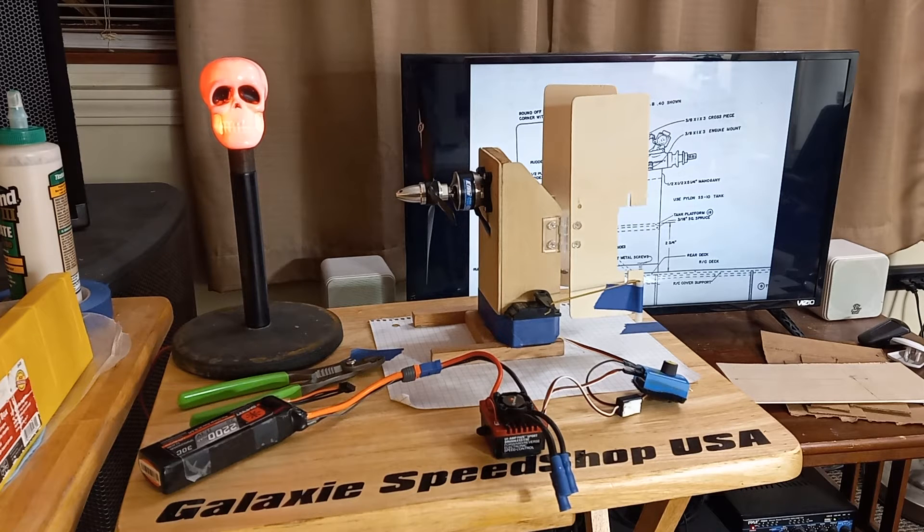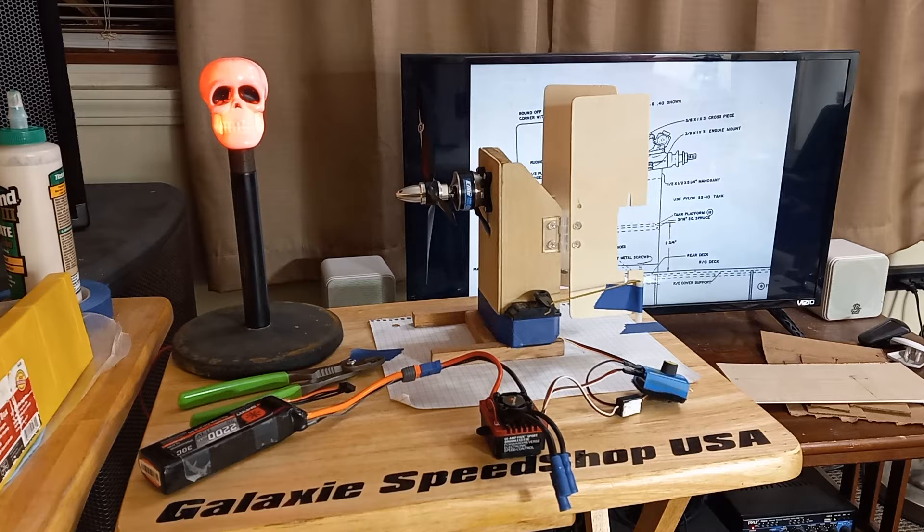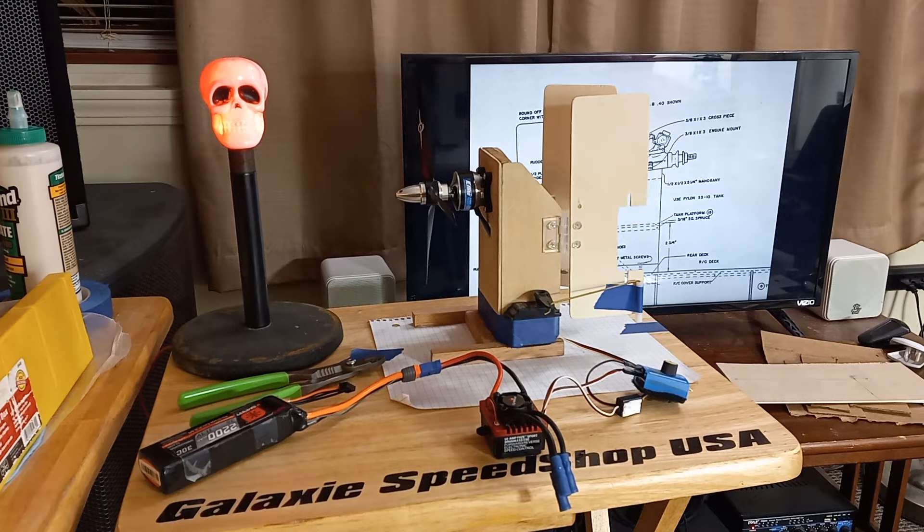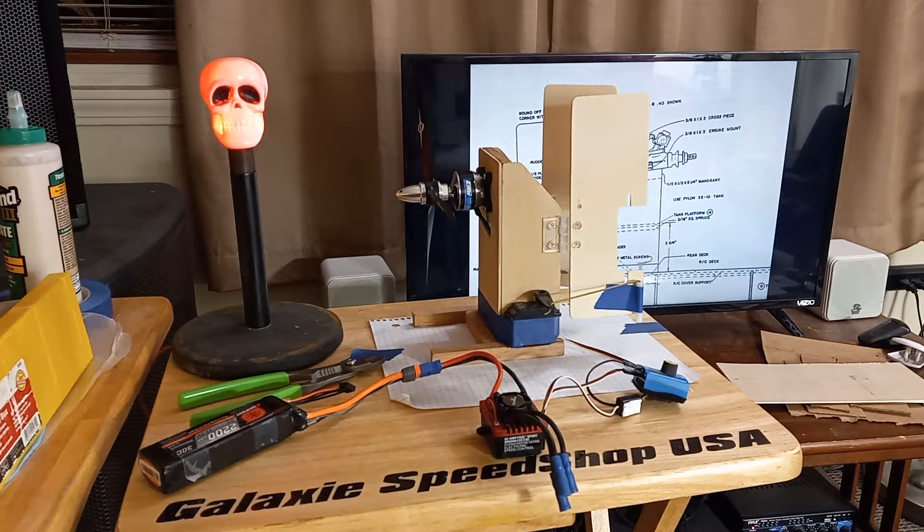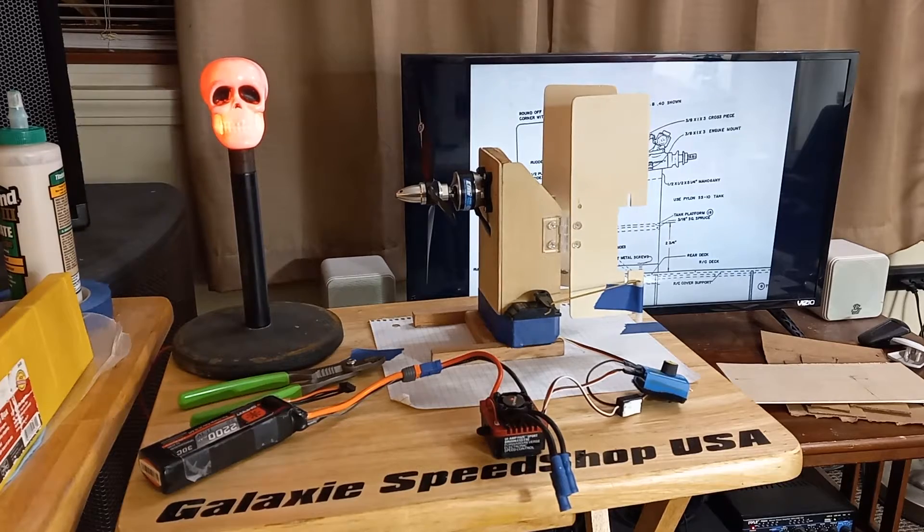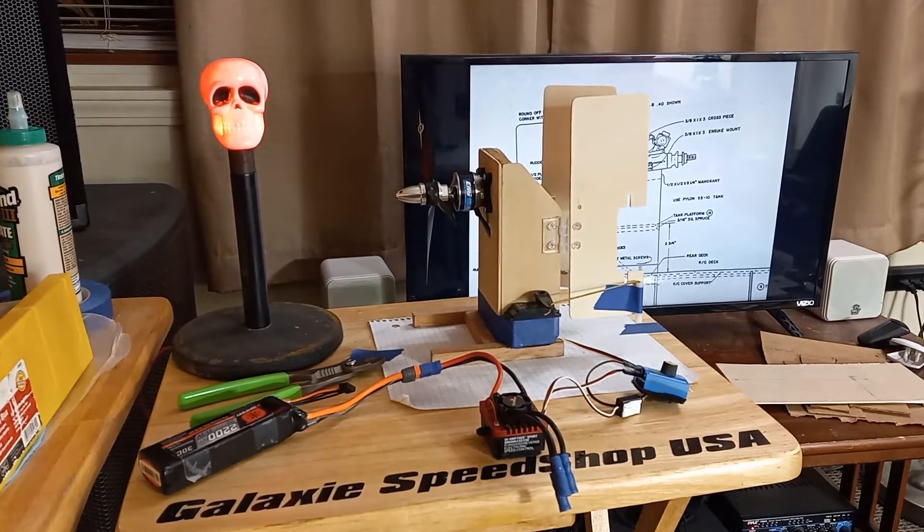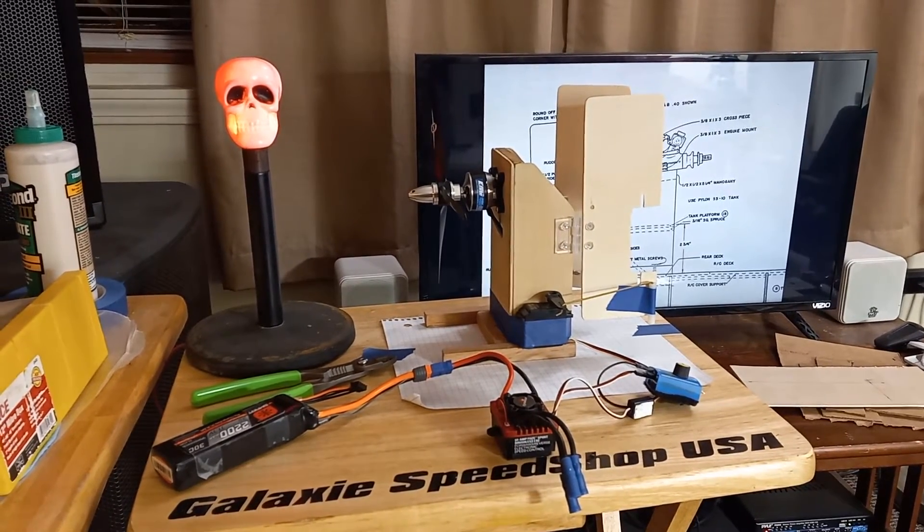Hey all you crazy cats who subscribe to Galaxy Speed Shop USA, this is Two Hat Matt. Just wanted to shoot a quick video and give you a glimpse of what we're working on here for the electric-powered big swamp buggy.